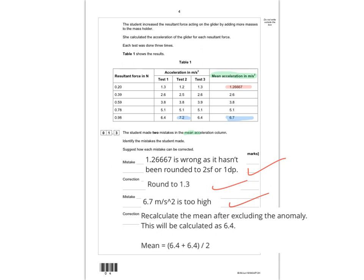To calculate a mean result, you add the numbers you've got and divide by how many you've taken. To get 6.4, you do 6.4 plus 6.4 divided by 2.